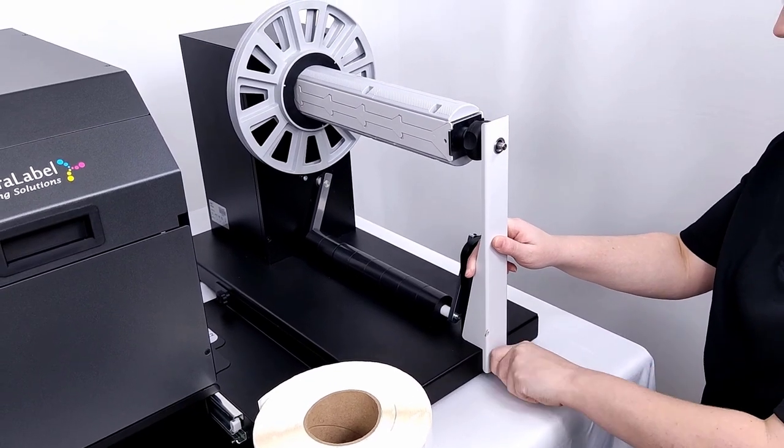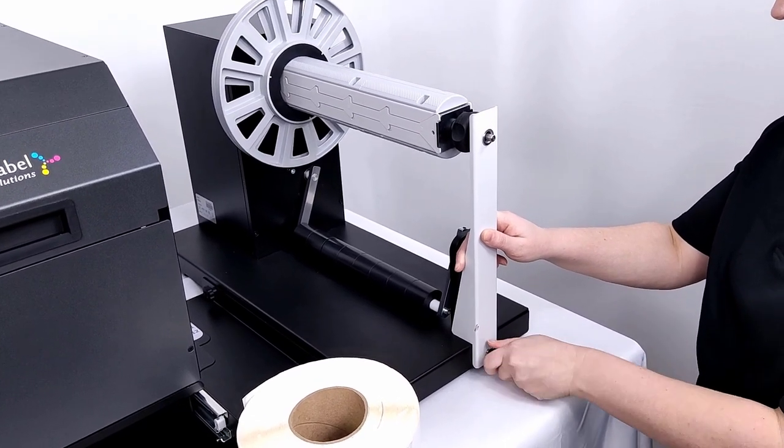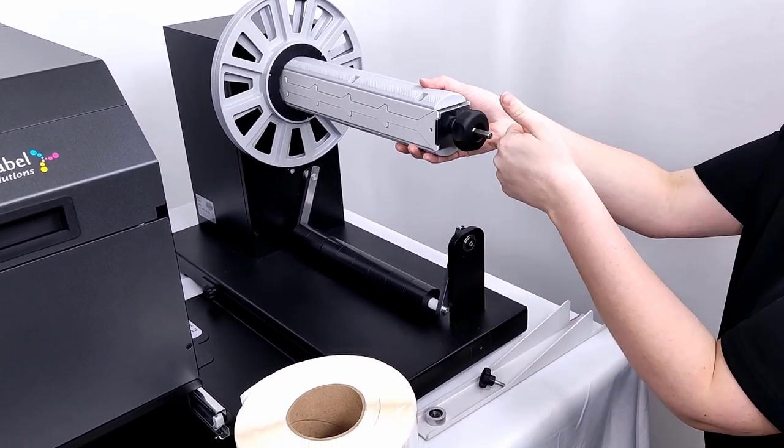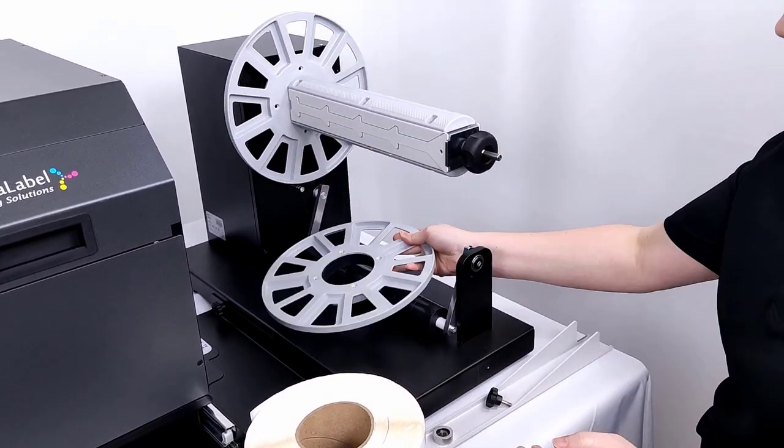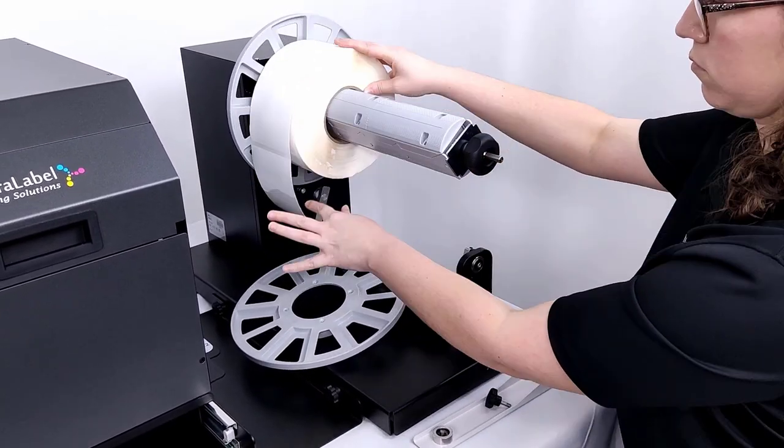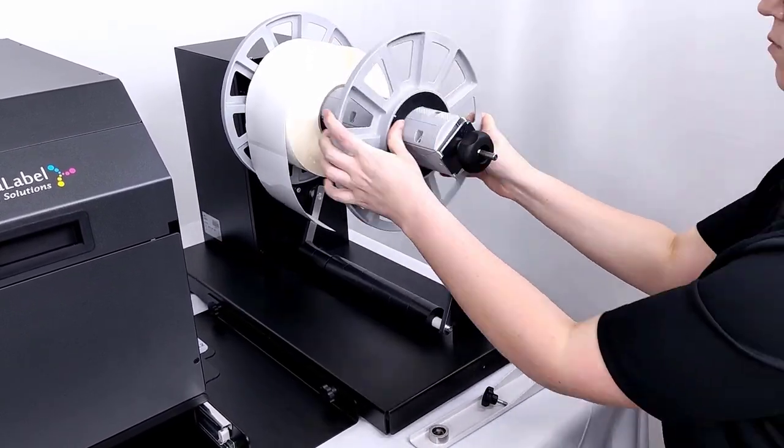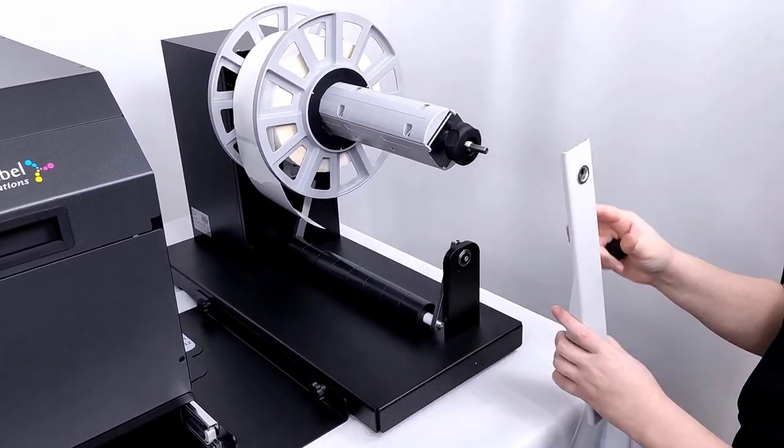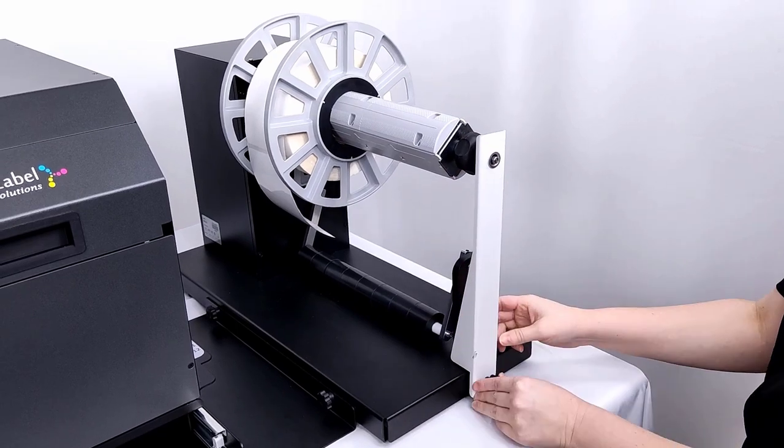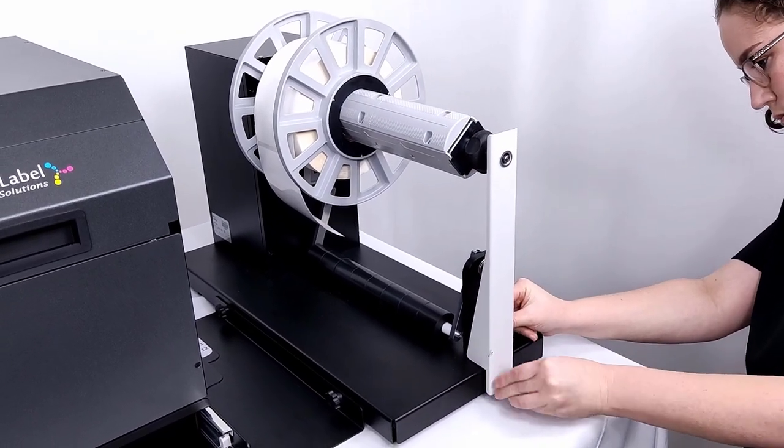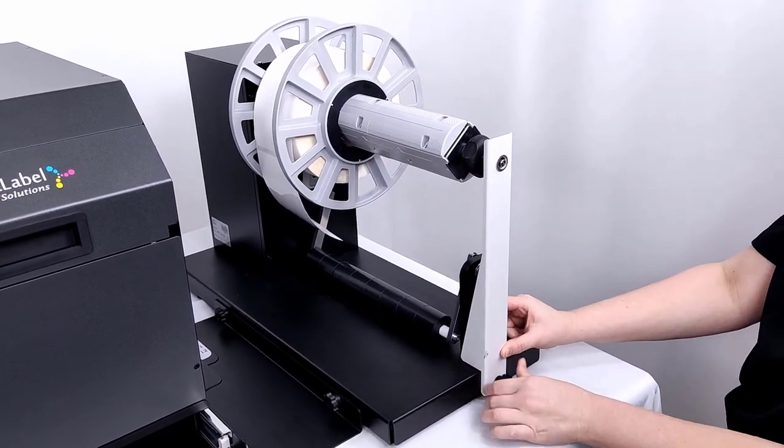Unscrew the support for heavy rolls. Loosen the core and slide off the outer disc. Load the input roll of media and slide back on the outer disc. Tighten the core with the knob and reinstall the support.